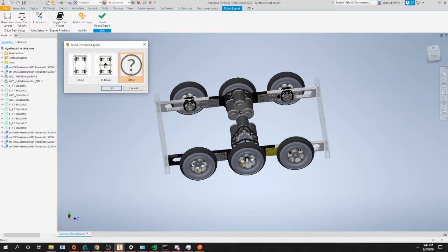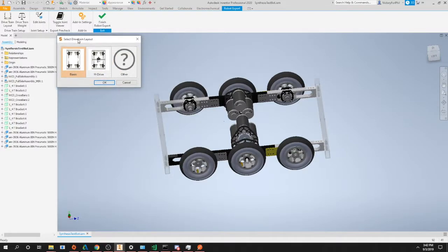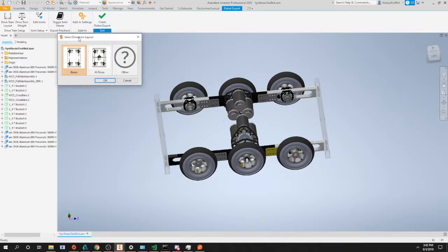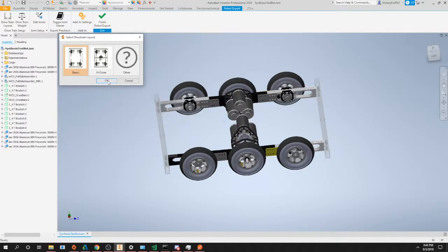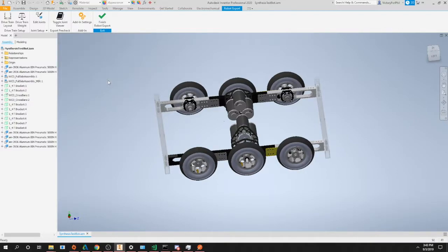For most robots we recommend just using basic since that is the most widely used and most broad setting for drivetrains. In this case we're going to click OK since we are using a basic left and right tank drive setup with six wheels. We can go ahead and click OK.